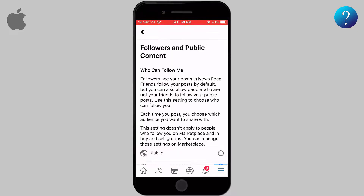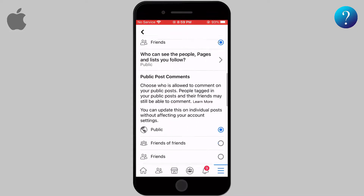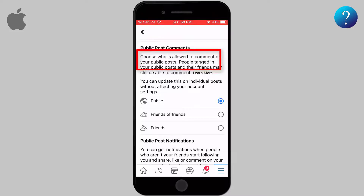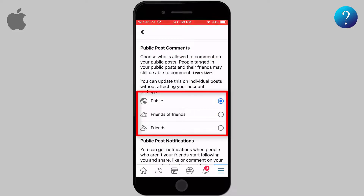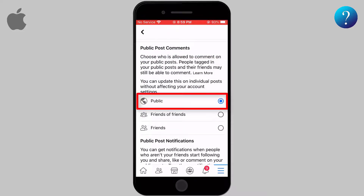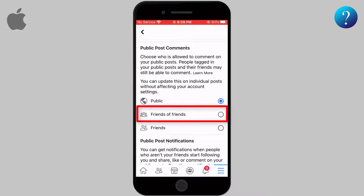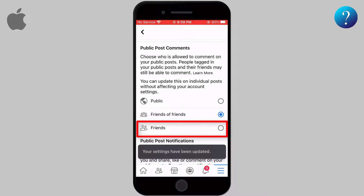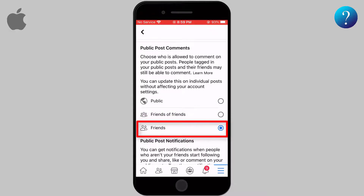Here you can control who can follow or see your content. What matters here is the option Public Post Comments. Here you have three choices: the first is to let the public comment, which is the default, or to give this feature to friends of your friends, or to limit it only to your friends.